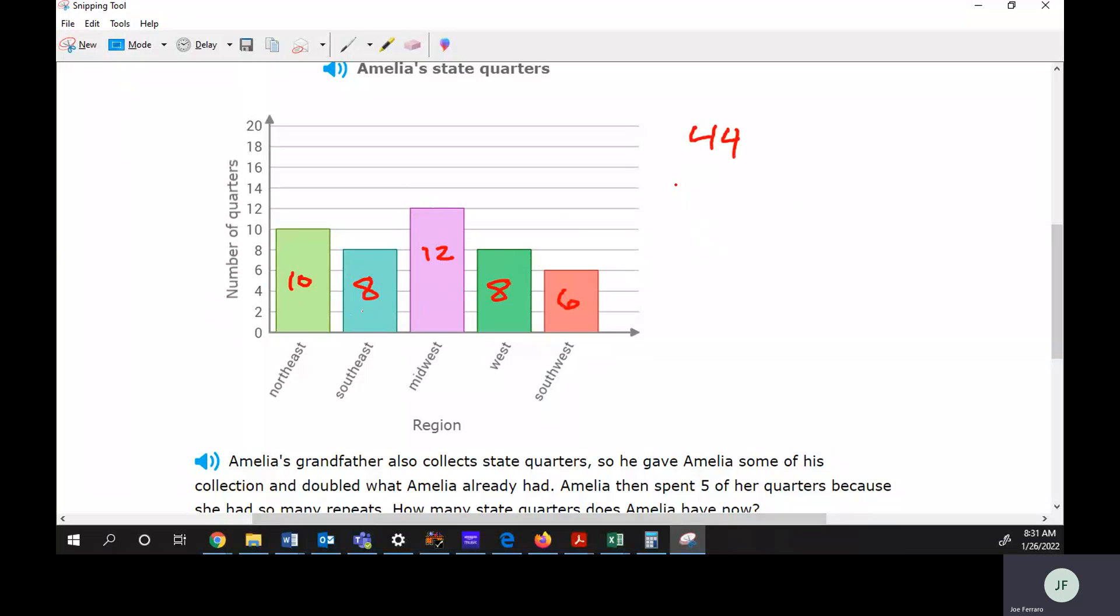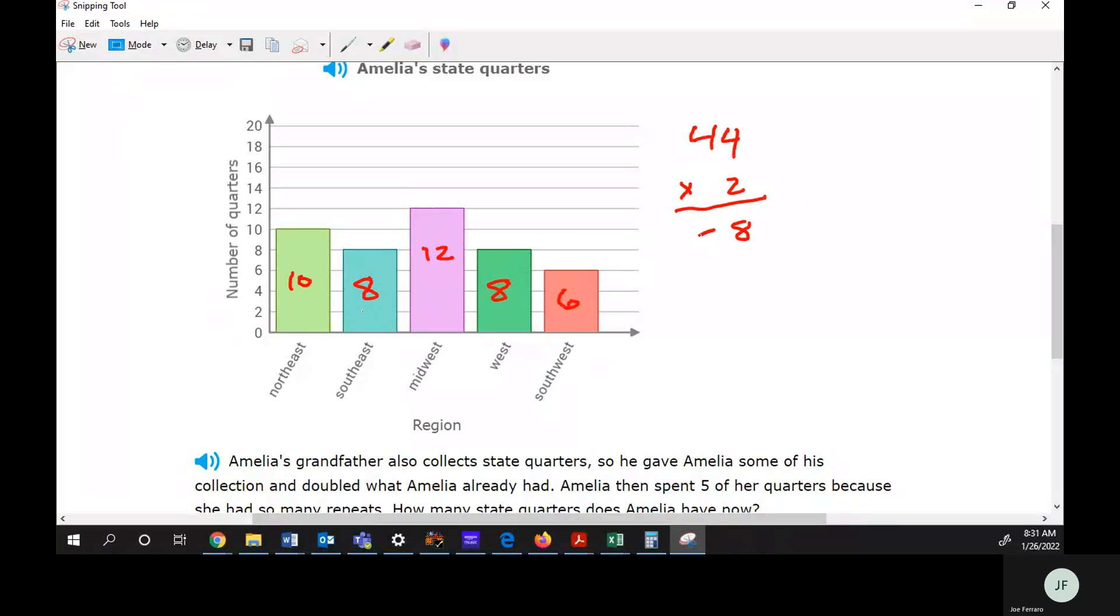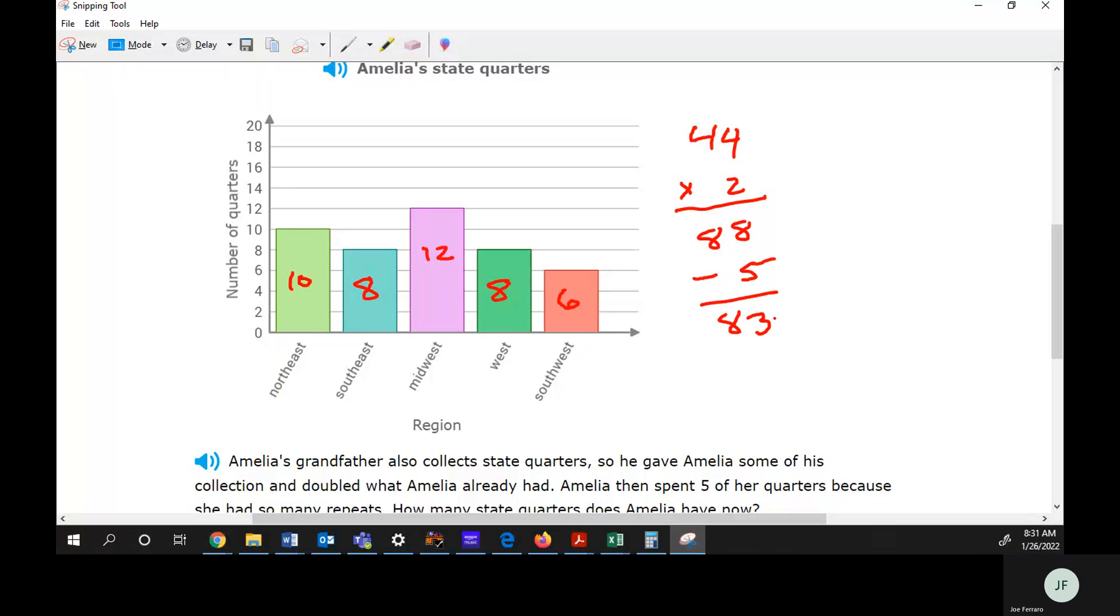Then her grandpa doubled it. Either you could add 44 or multiply by two. And then she spent five, so you take away five. And that should leave with 83.